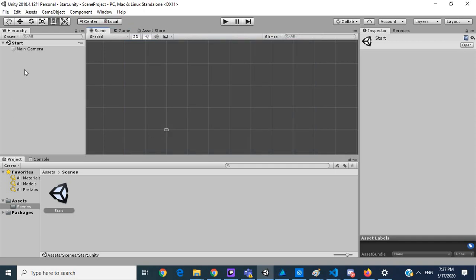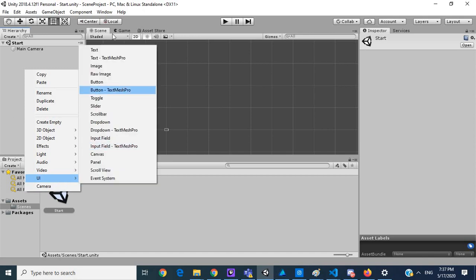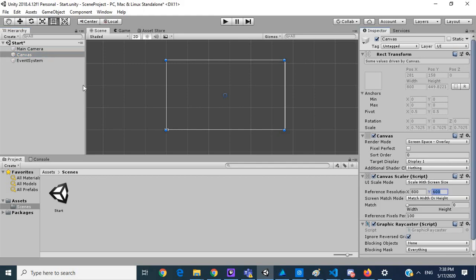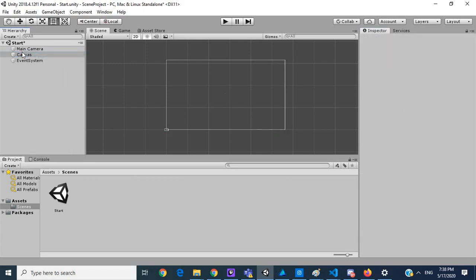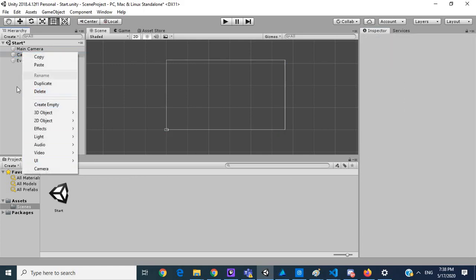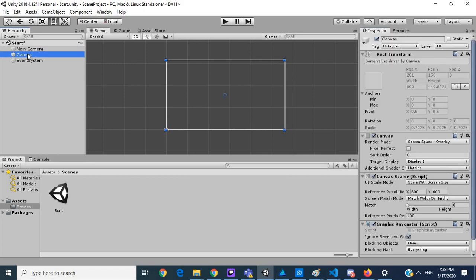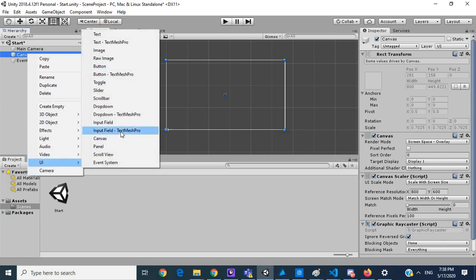And we'll create a new canvas. So in our canvas we'll create a new UI element, a button.